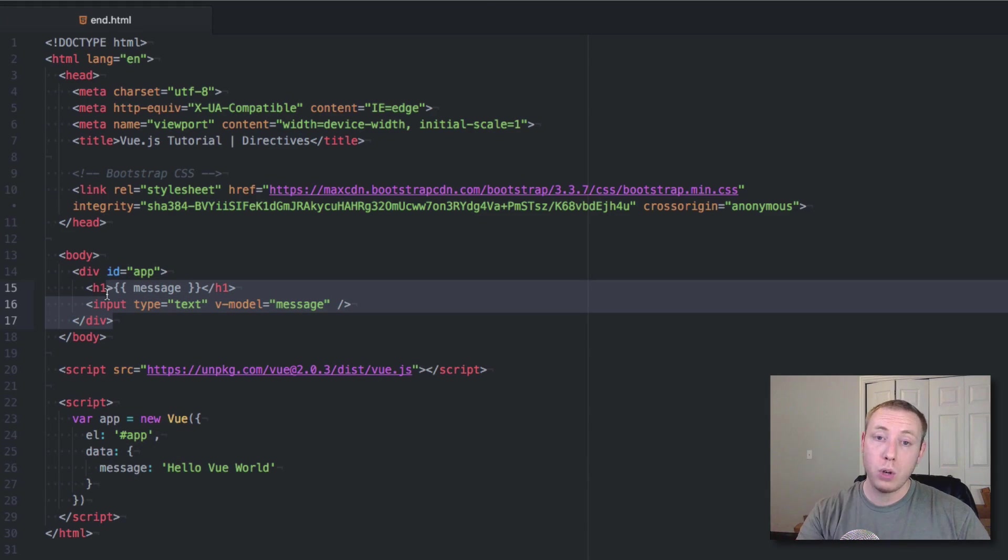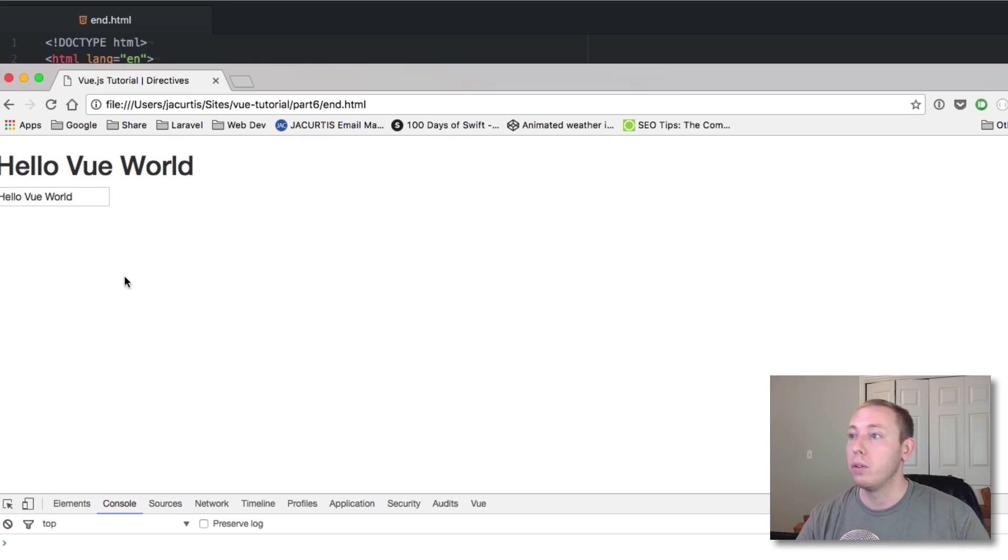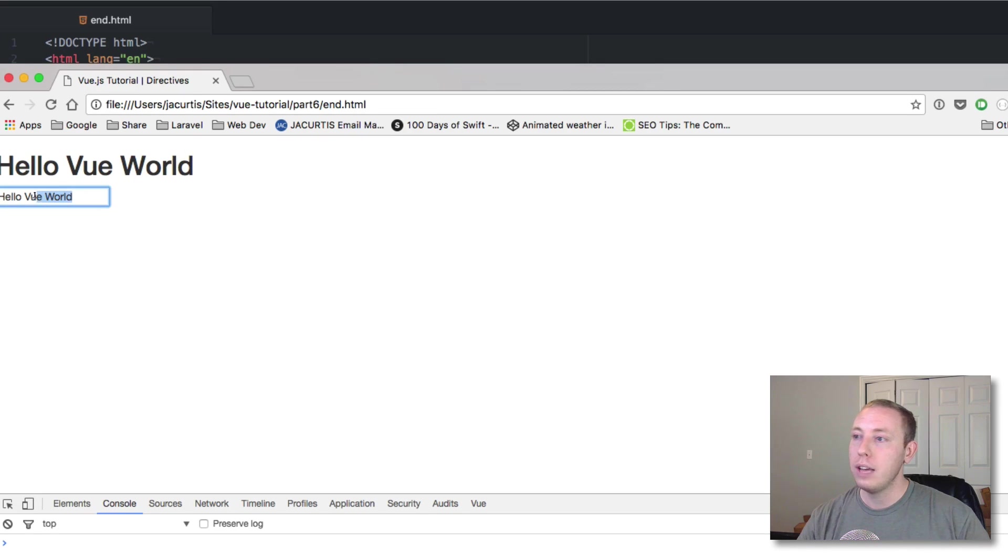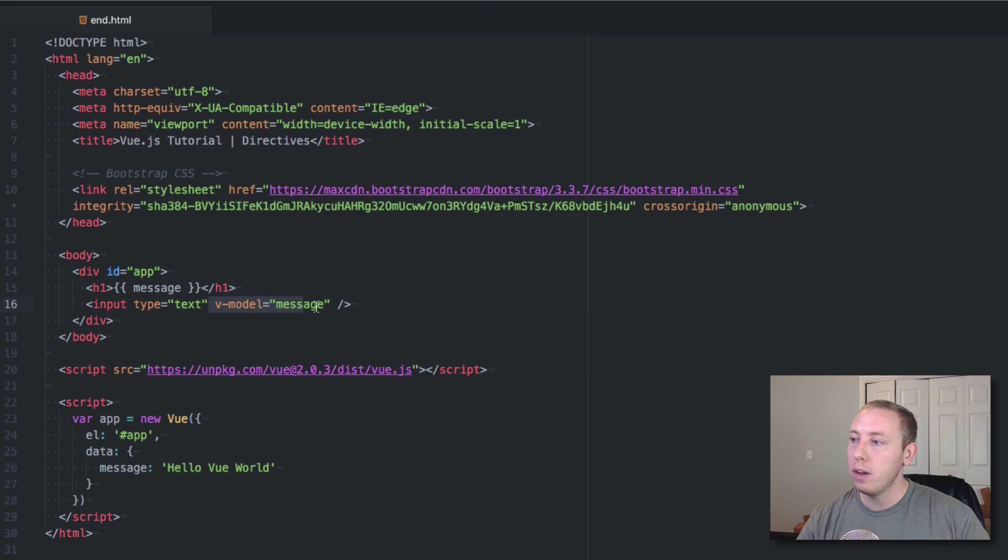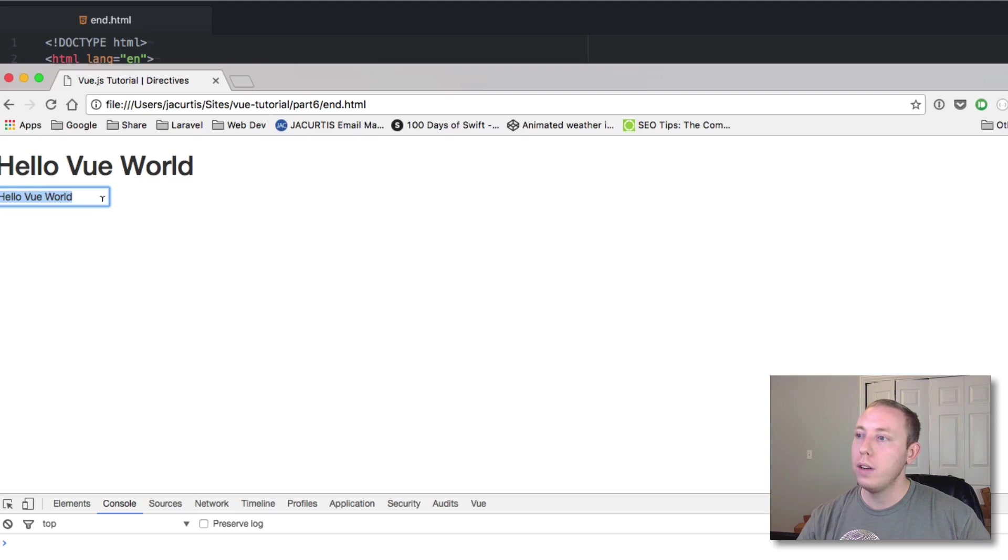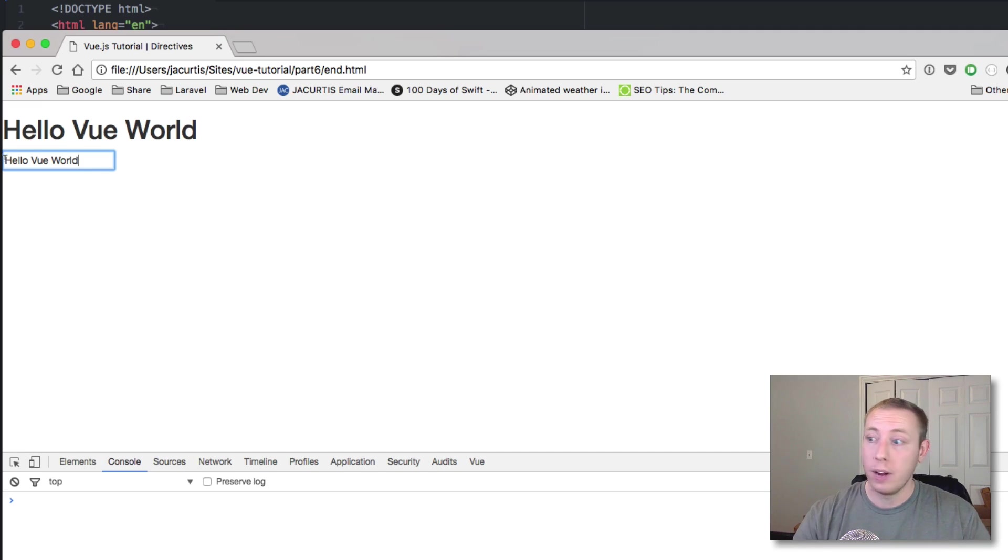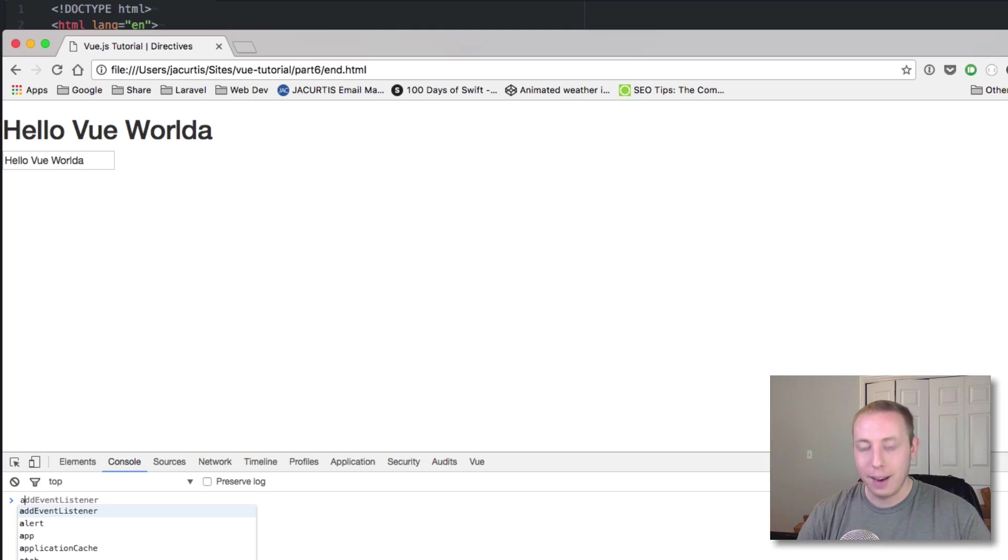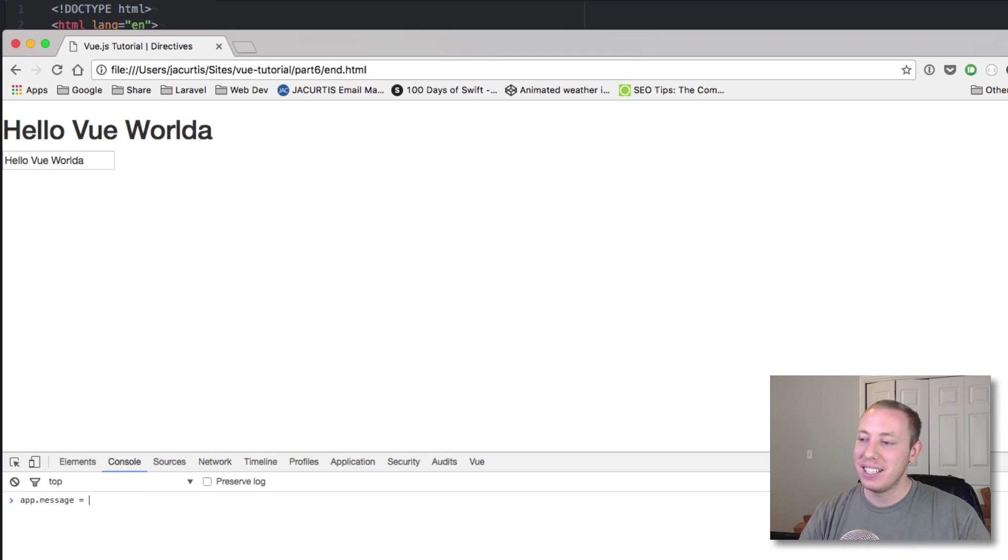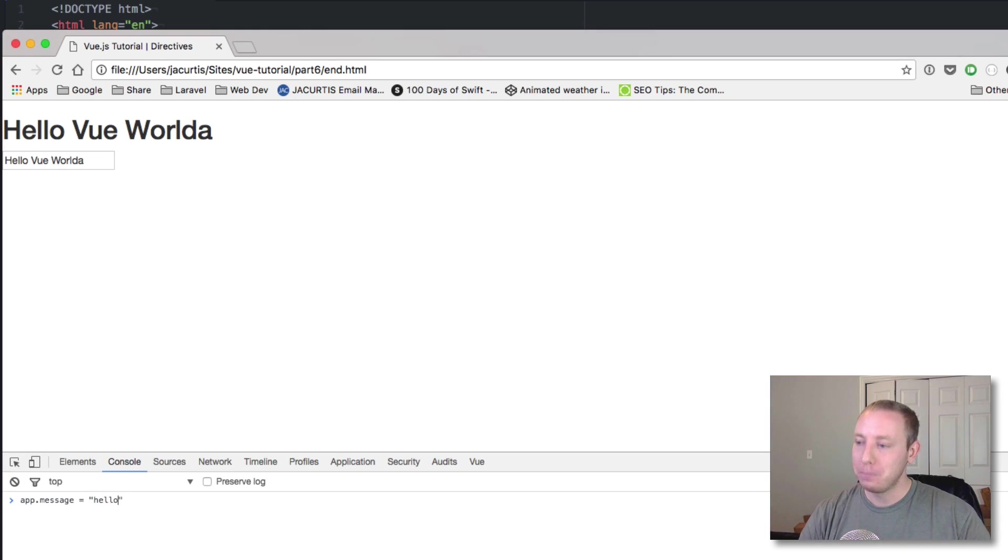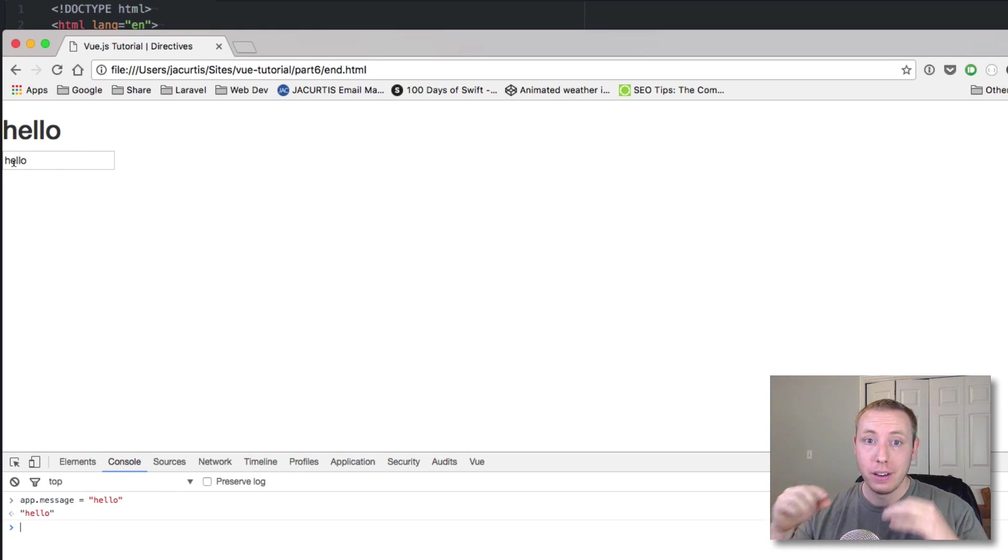Let's go ahead and save this and go into the browser and see how it works. Let's go ahead and refresh. We've got hello Vue world. And you can see that because the v-model is bound to message, this input is bound to the model message, we're going to instantly get the value that message is equal to. And so now if we come down here, let's go to app.message and set it equal to hello. And you can see that they both update, right? Because they're both bound to this object.